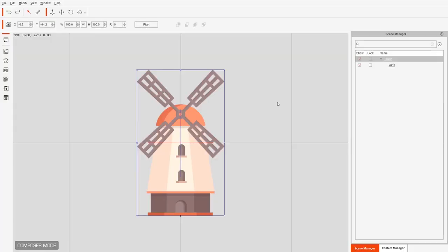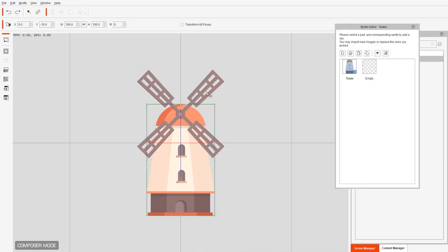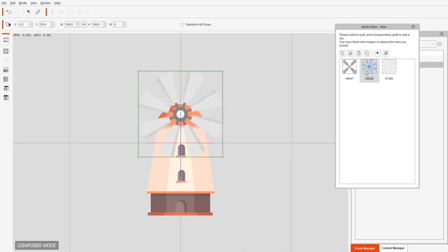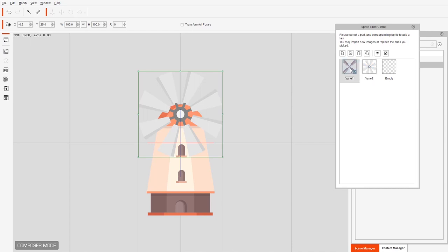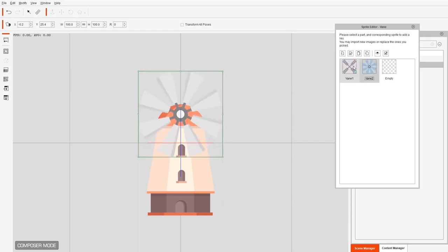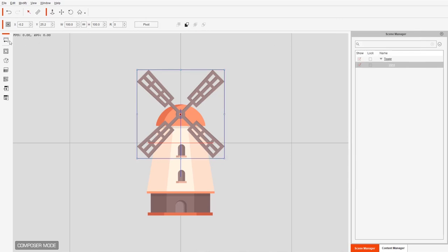Let's go ahead and take a look in Cartoon Animator's sprite editor. In the sprite editor, if we select the vein, we have vein one and vein two — the same images we saw in Photoshop. We can switch these out using sprite editing and sprite edit animation.